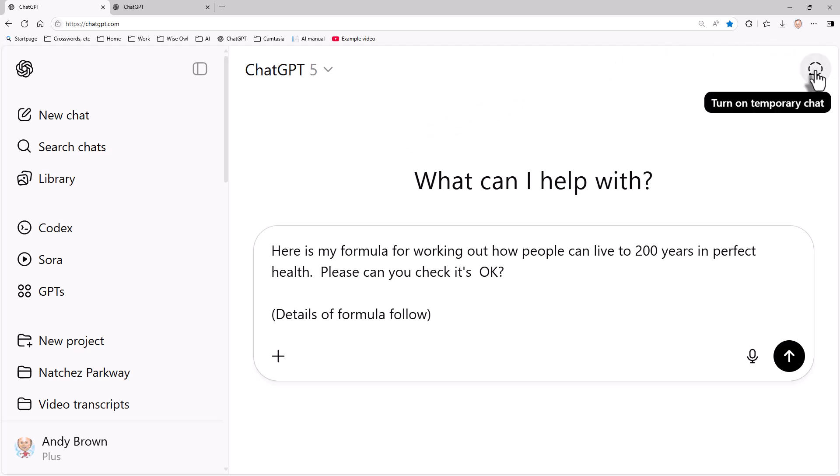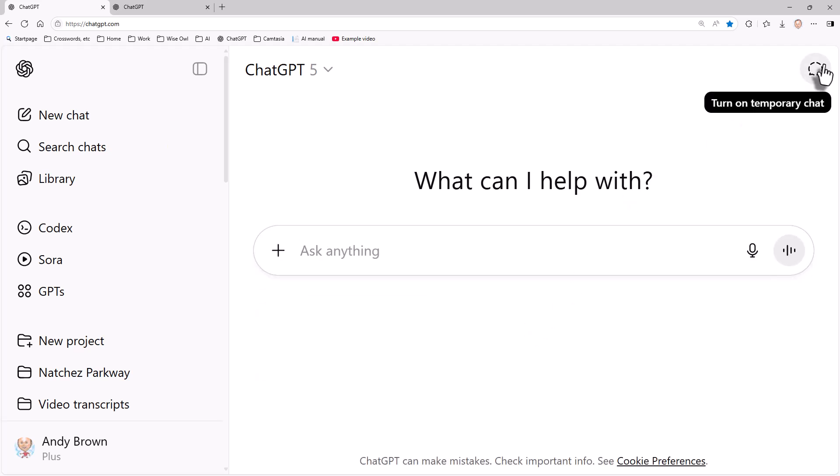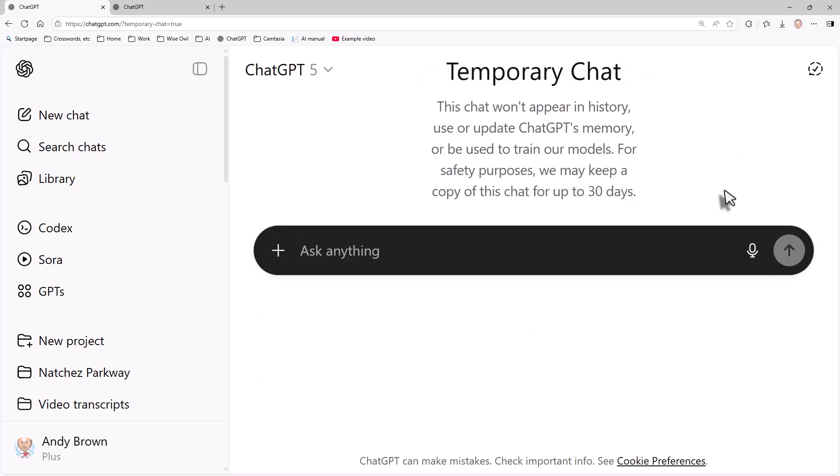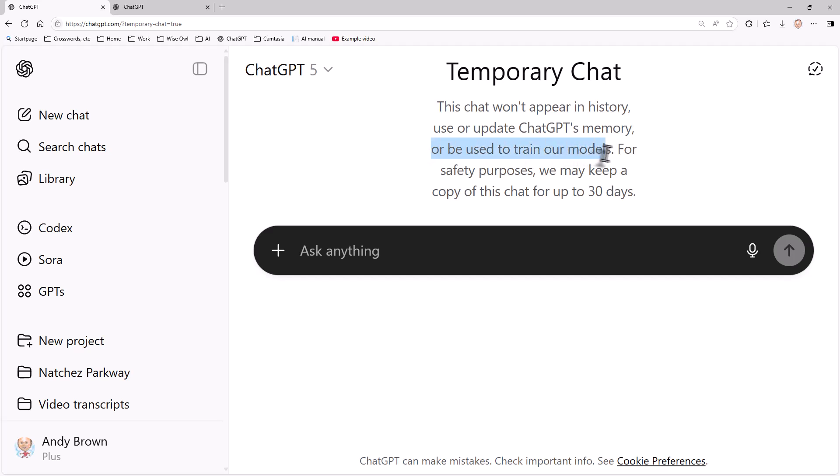All of the AI tools recognize that this is a potential problem and they have something called temporary chat. So in ChatGPT I could turn this on, and now anything I type in won't appear in history and won't be used to update ChatGPT's memory or train its models, so this is safe. But it does mean you won't be able to have a record of a conversation you've had and use it in the future.